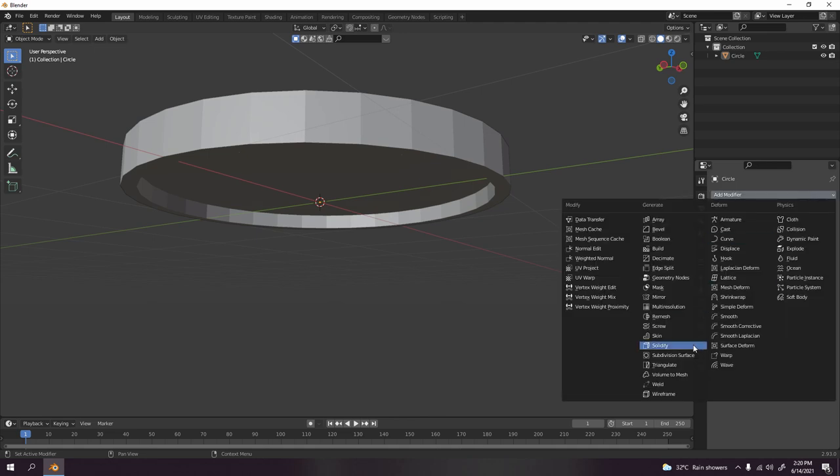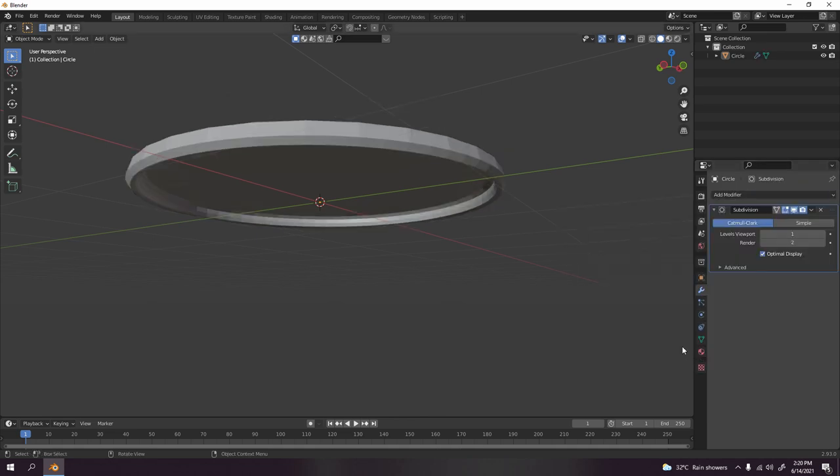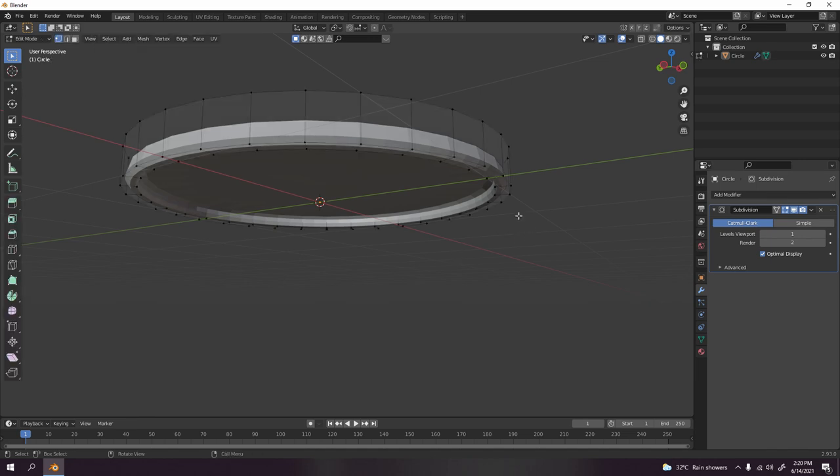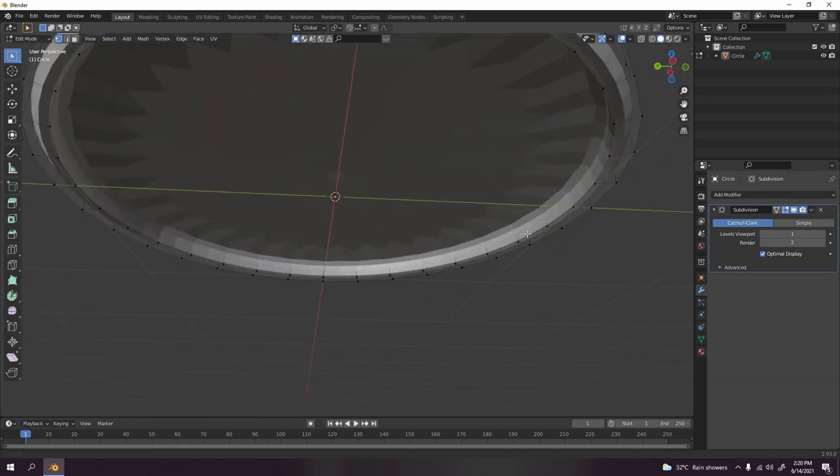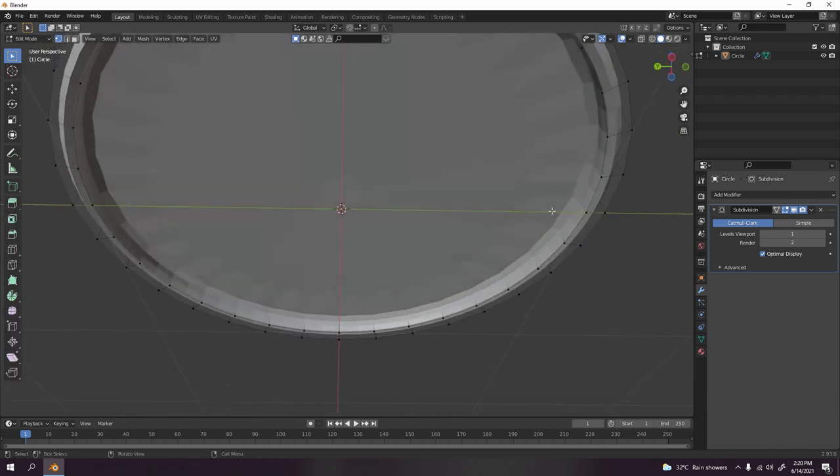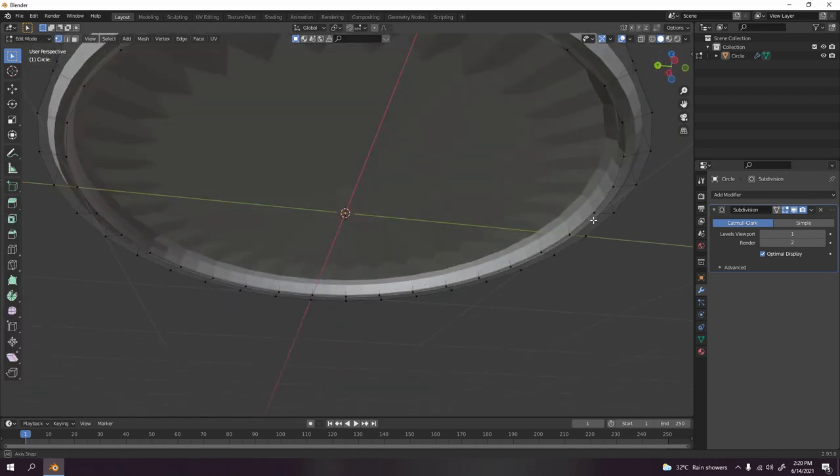So it's better if you want it to be smooth, use subdivision surface. You got something like that. It turned into something very weird, but it works.